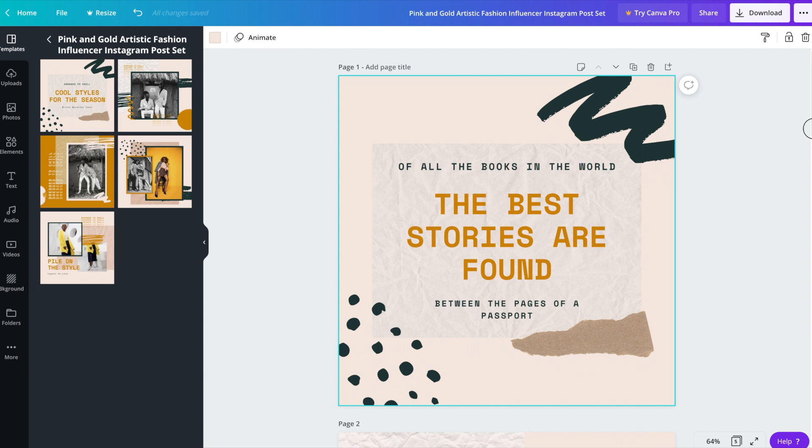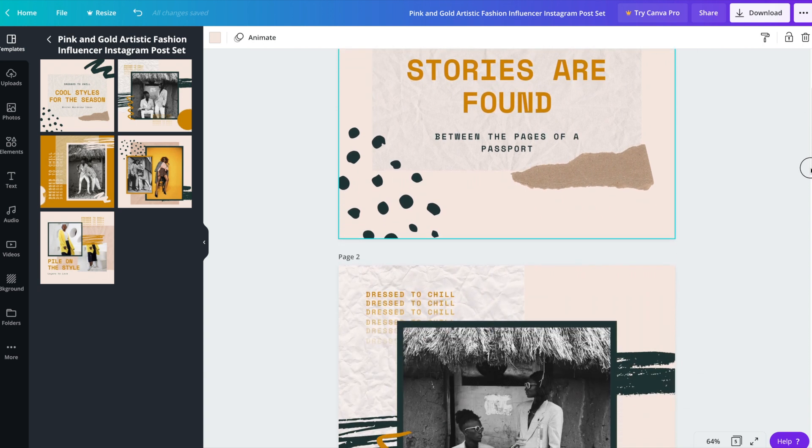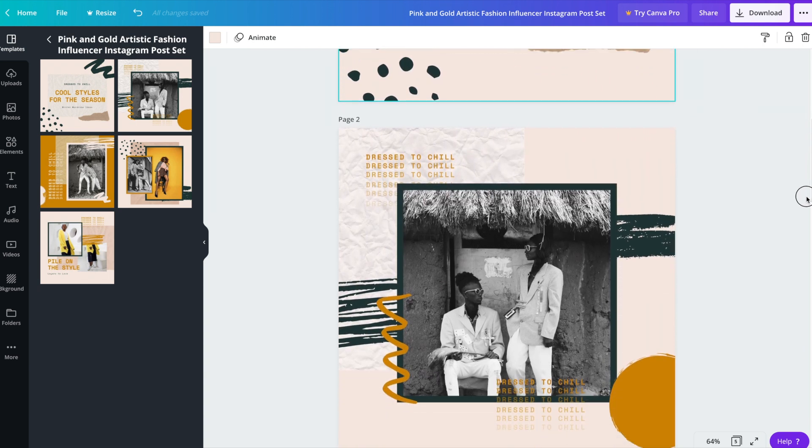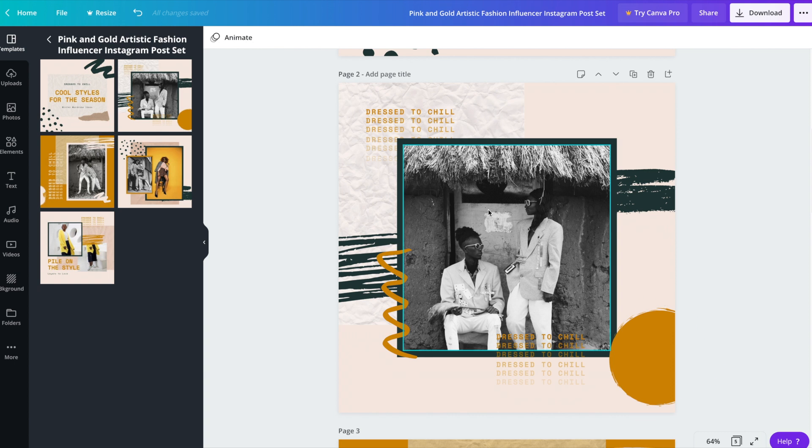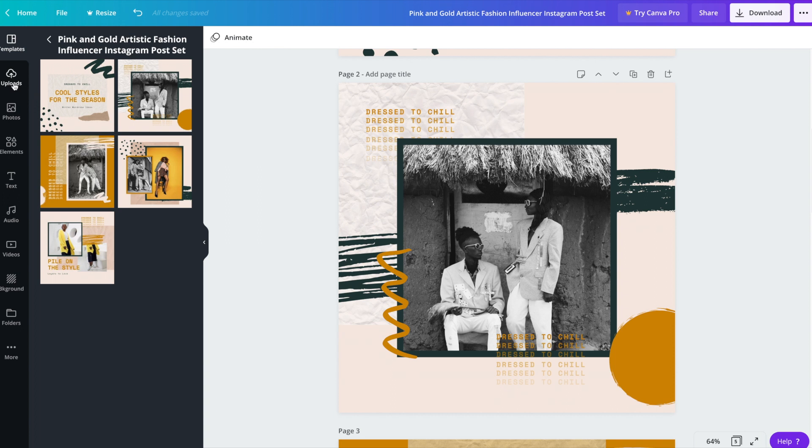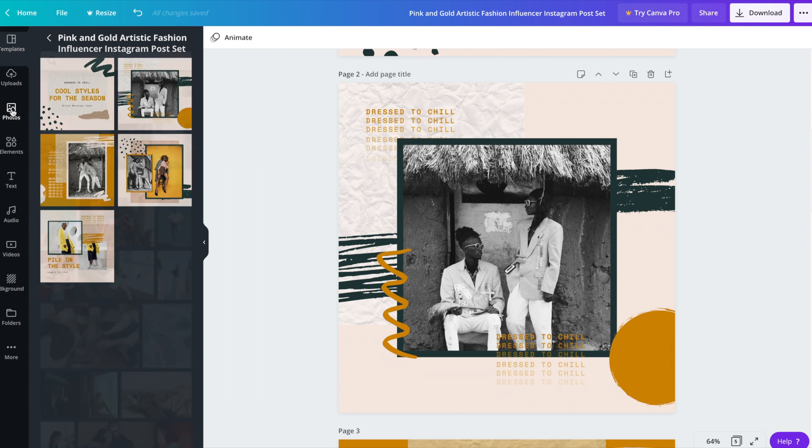So if we head on down to post number two. So the first thing that we're going to do is replace the image here. And if you have a photo of your own that you'd like to upload, you can go ahead on over to the uploads tab and upload a file from your computer.